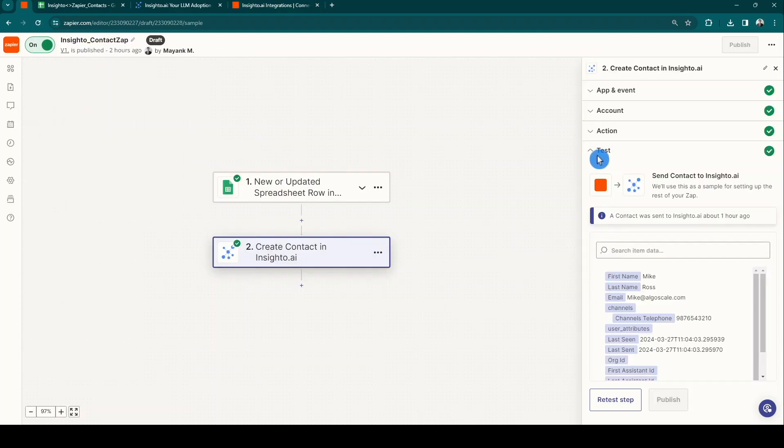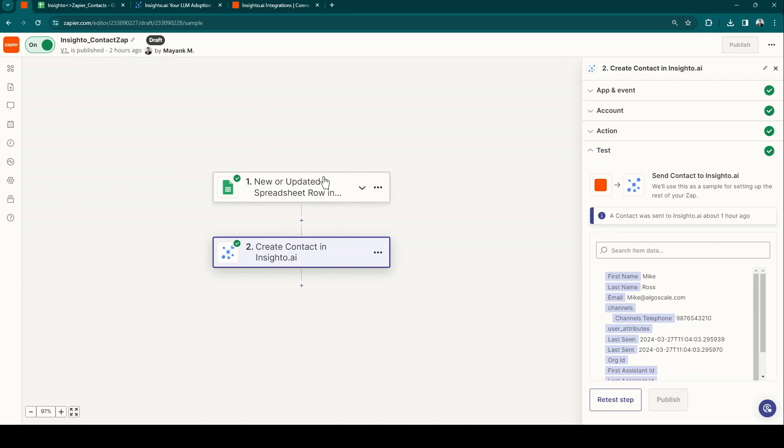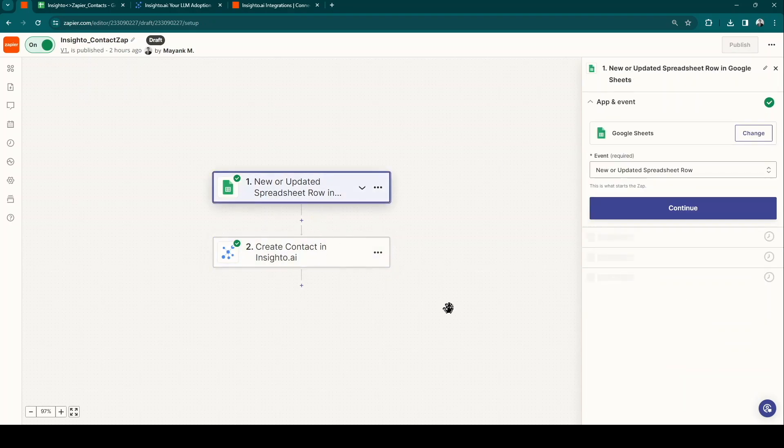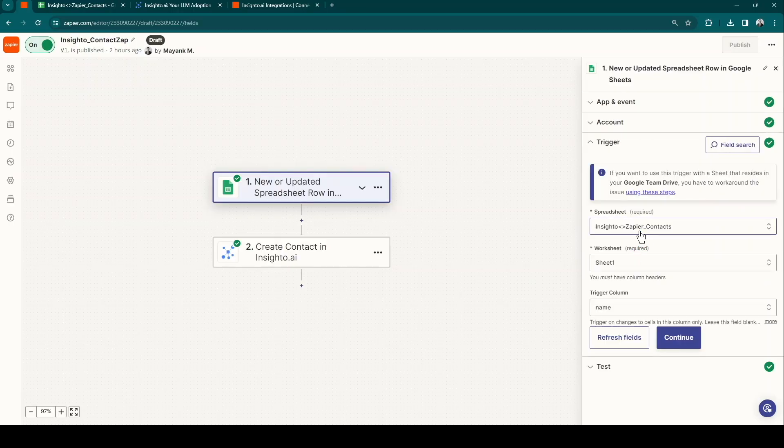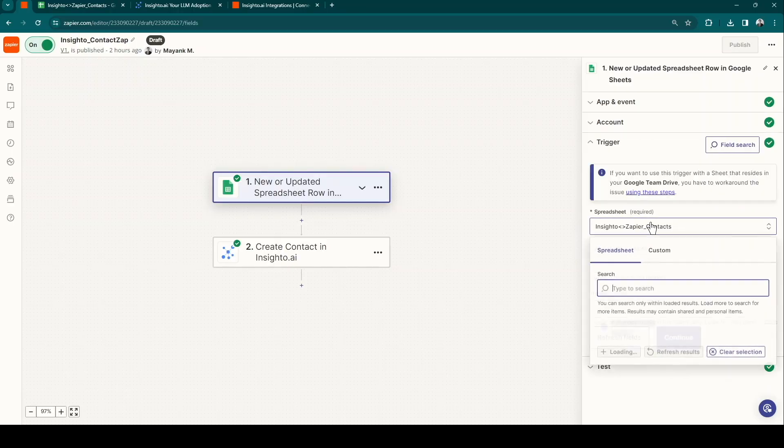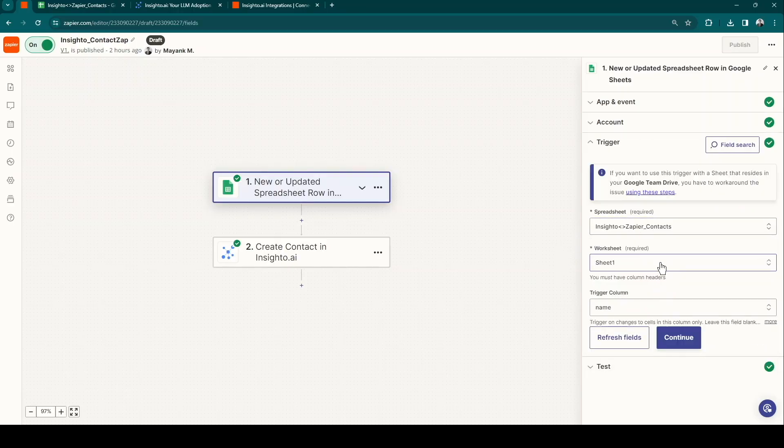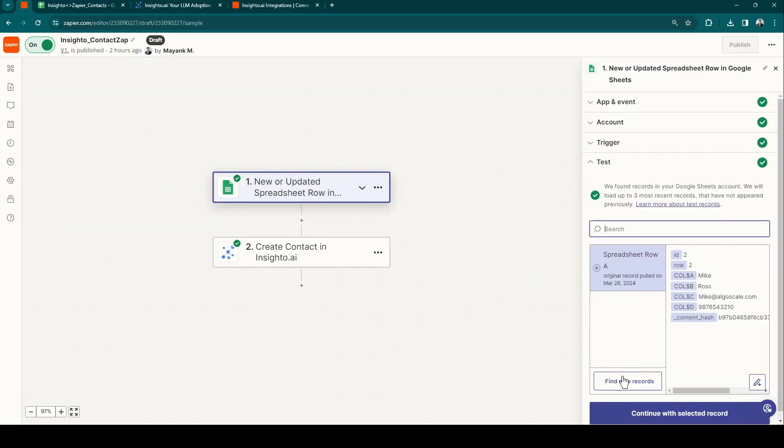First, to connect Google Sheet and then Insighto. For the first step, connect your Google account, select the sheet you want to import data from, and set up triggers. Once done, test your dataset.